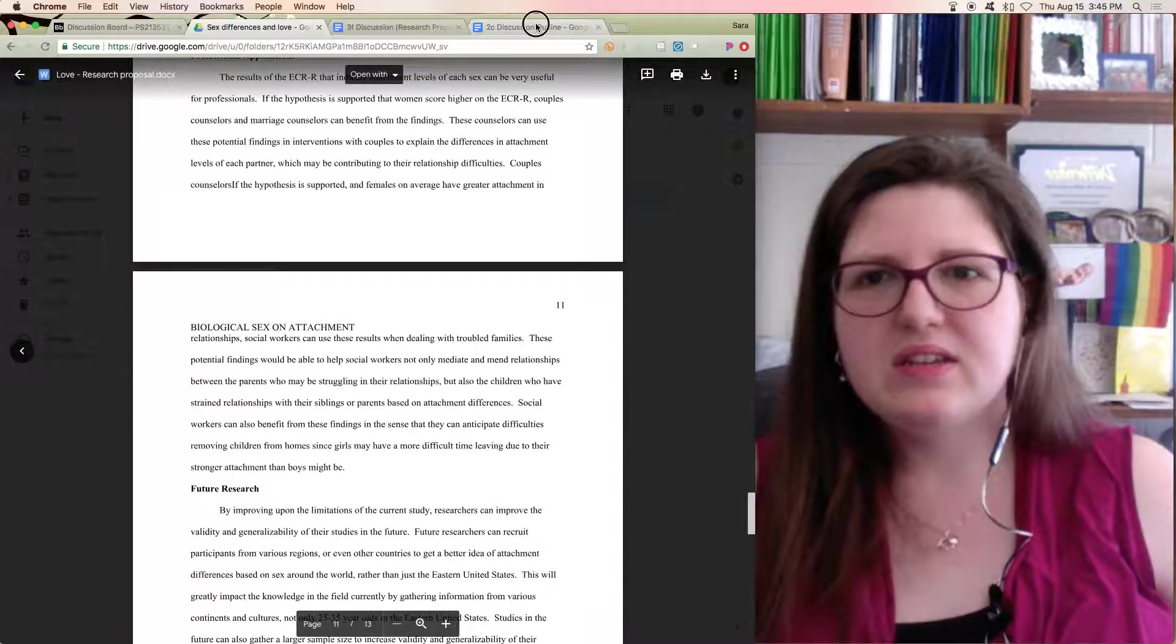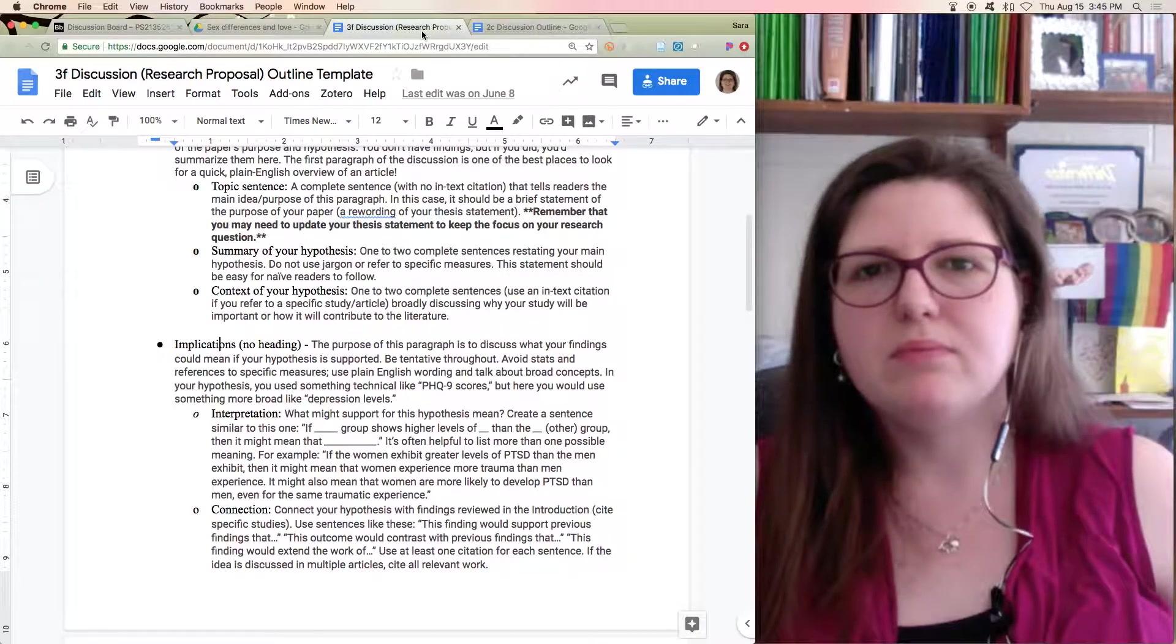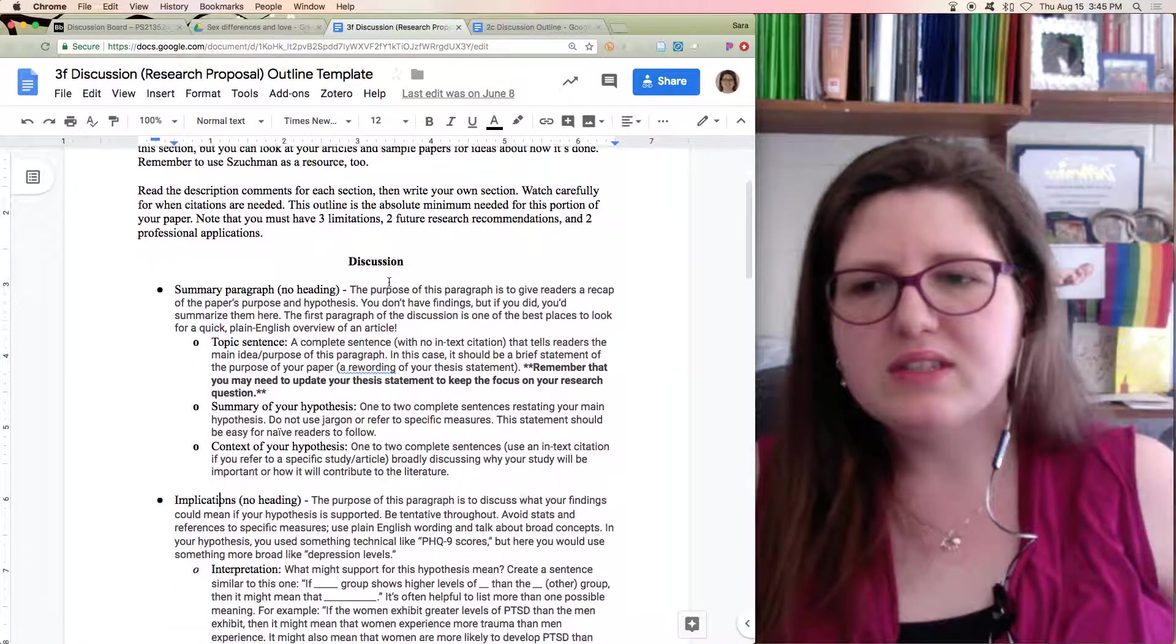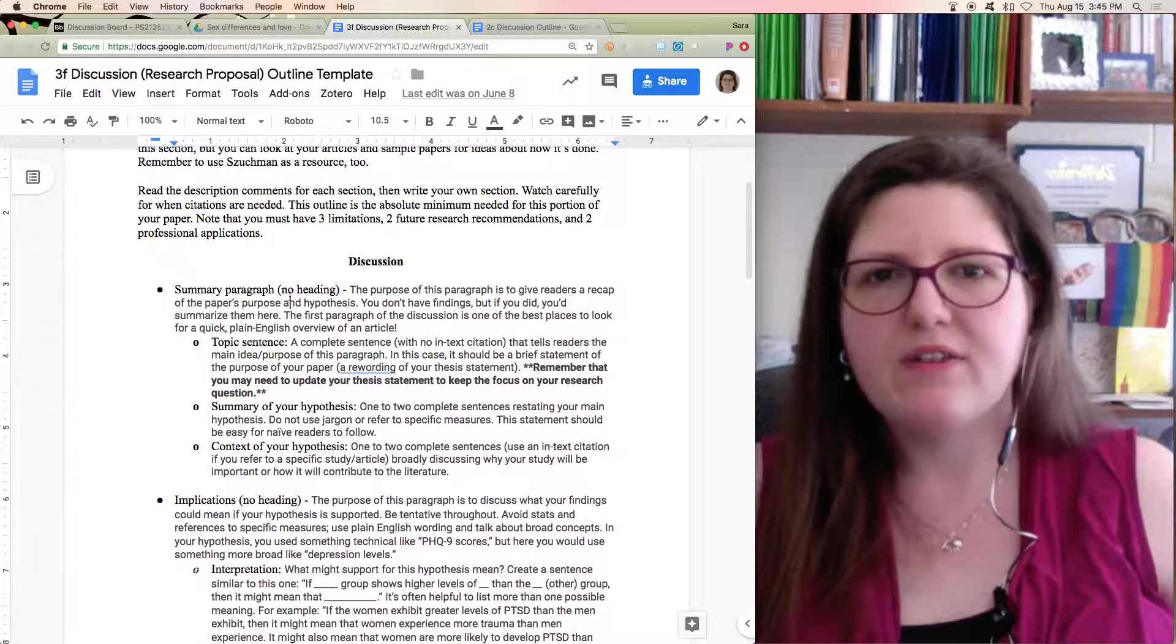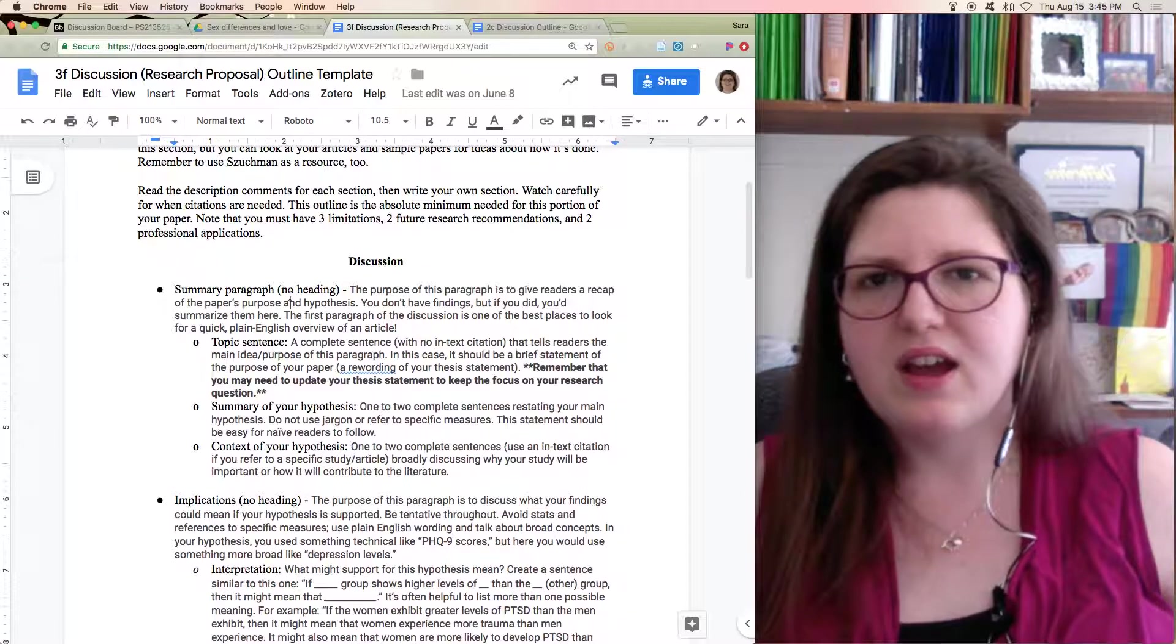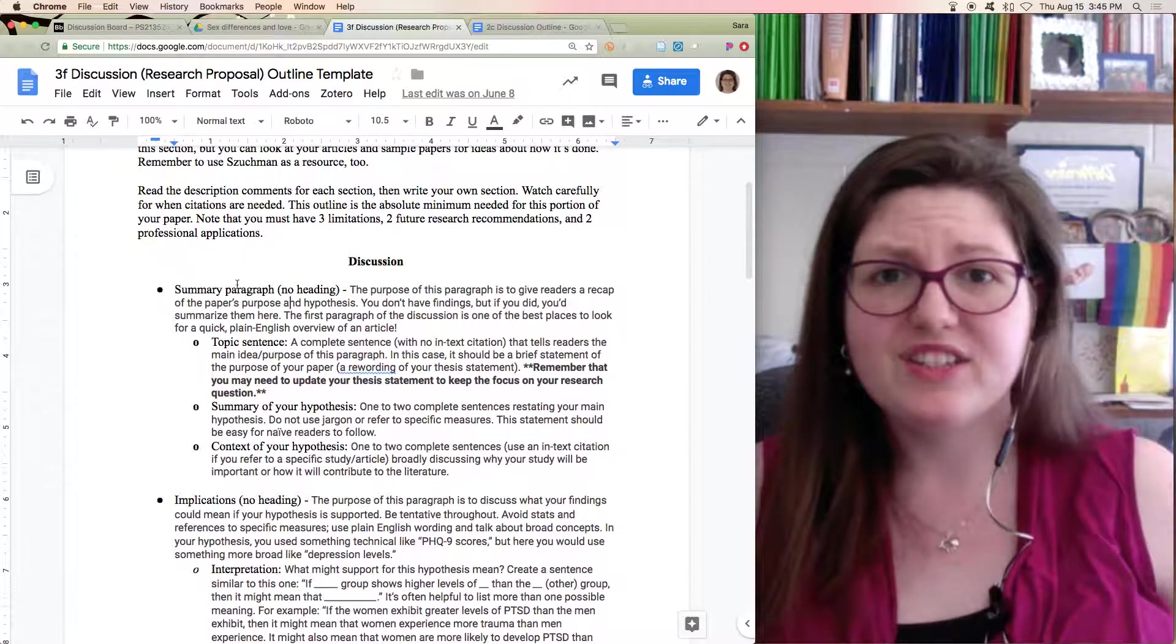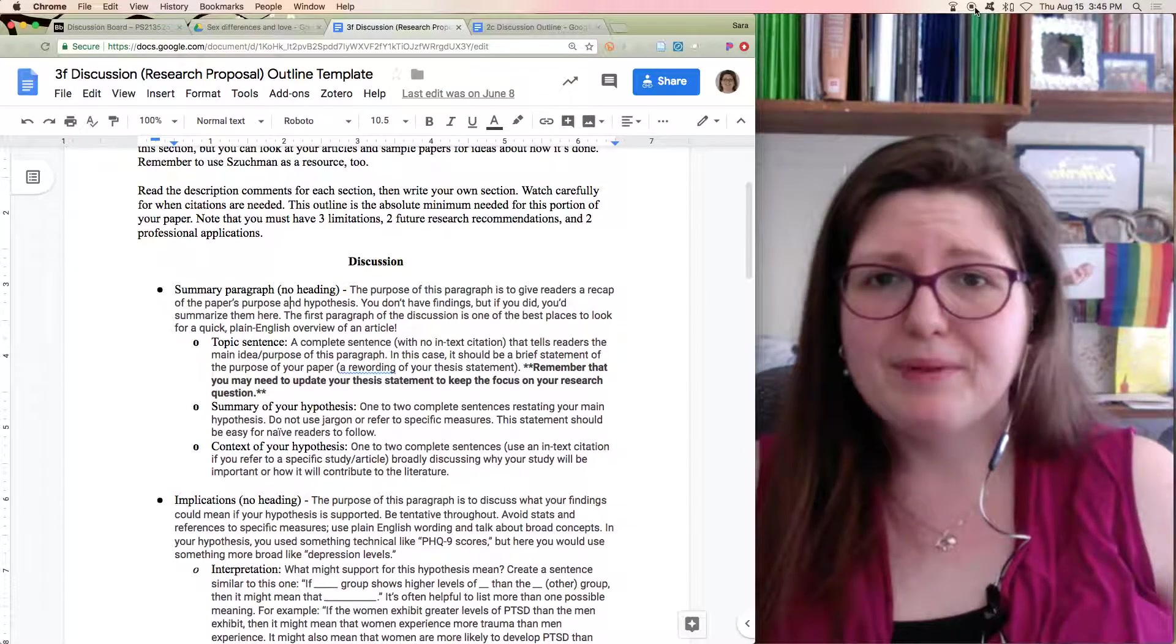You'll see the discussion section is probably where you see the most variation in what's there. The most consistent thing is probably the first paragraph or two that focuses on what the findings mean in context. All right. That's your discussion section. Happy writing. Bye-bye.